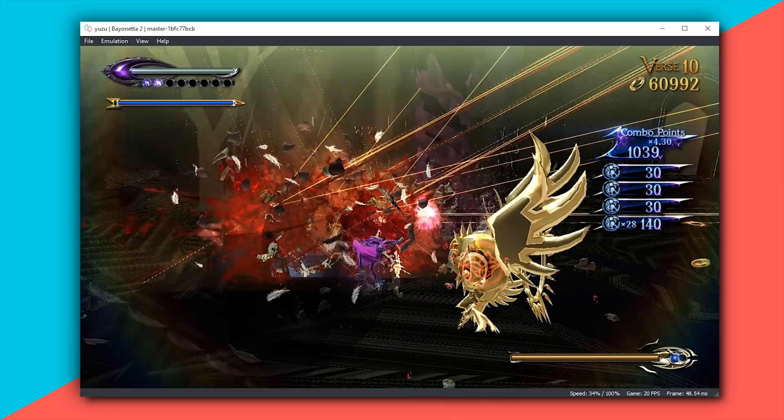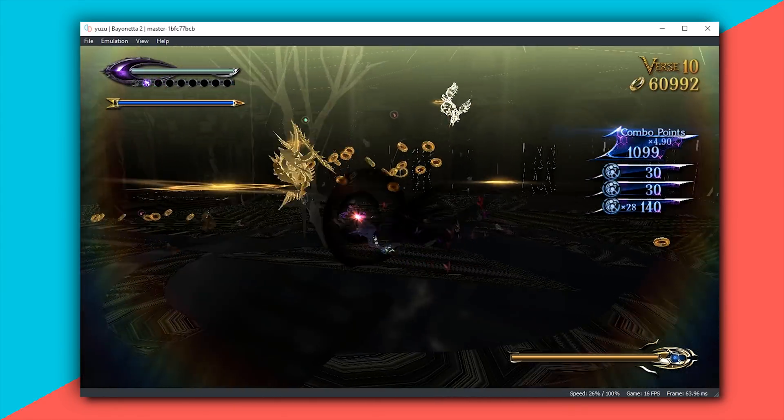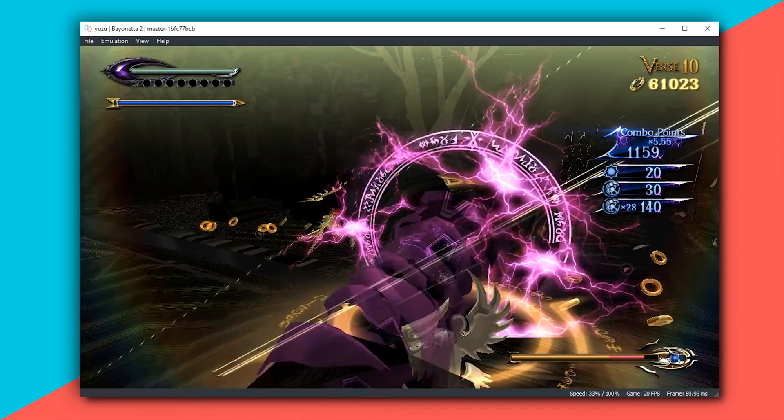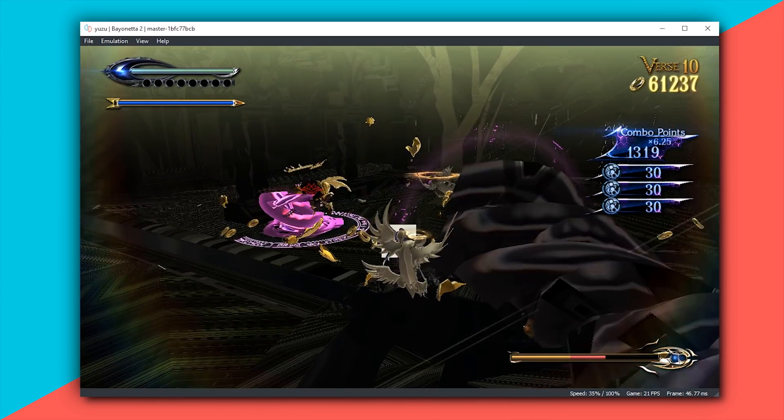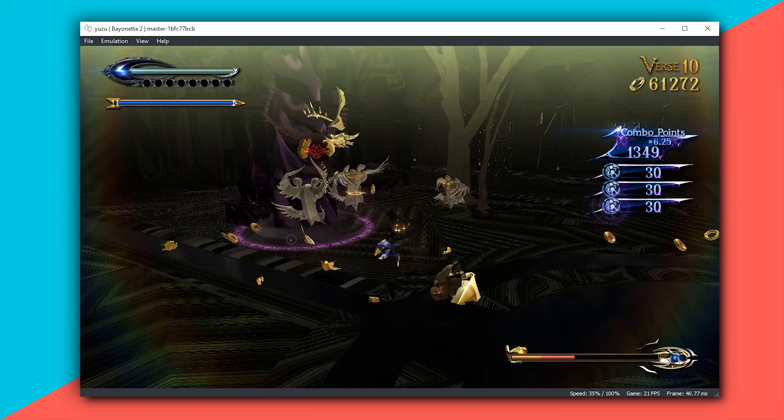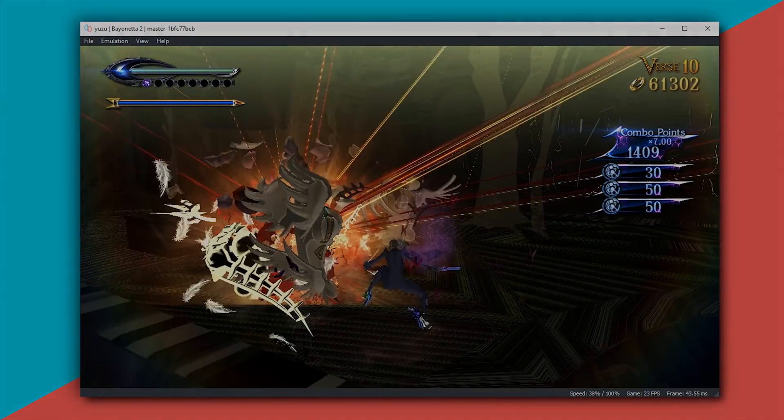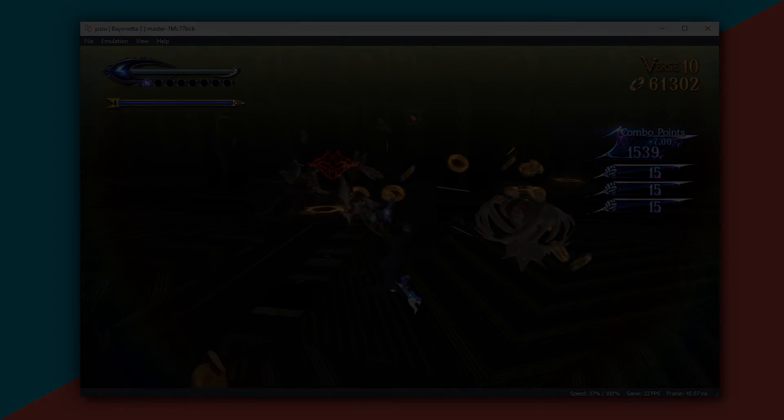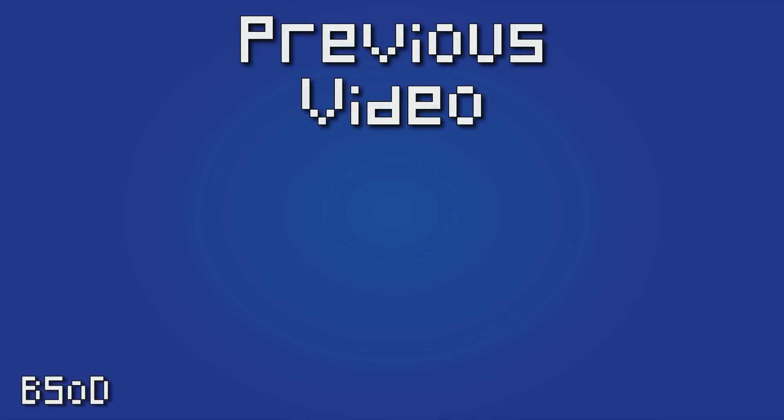So once again guys, cheers for checking out this video. Remember to like it if you liked it, dislike it if you didn't and as always subscribe to the channel if you want to see all future videos from me. I'll see you in the next video.